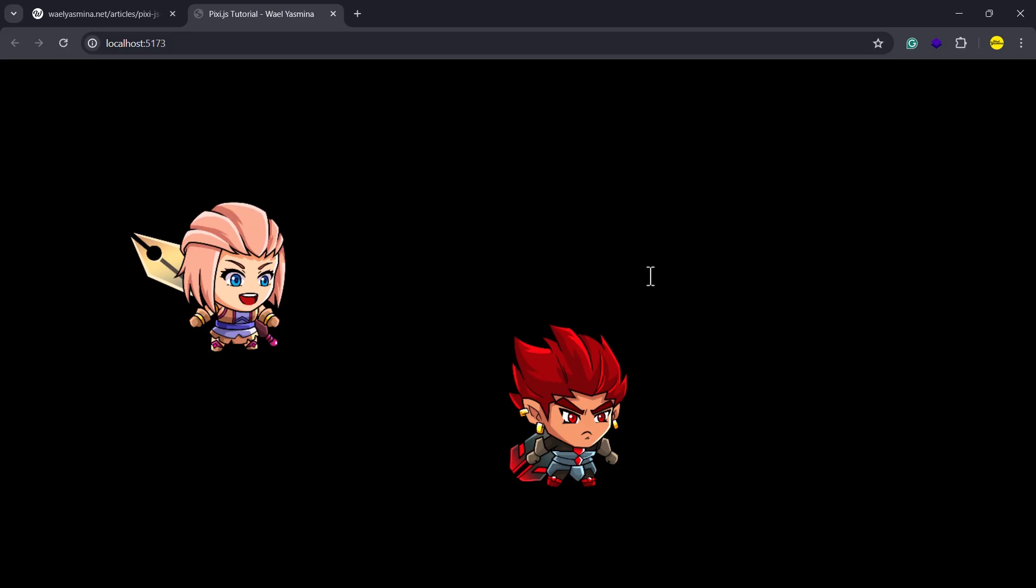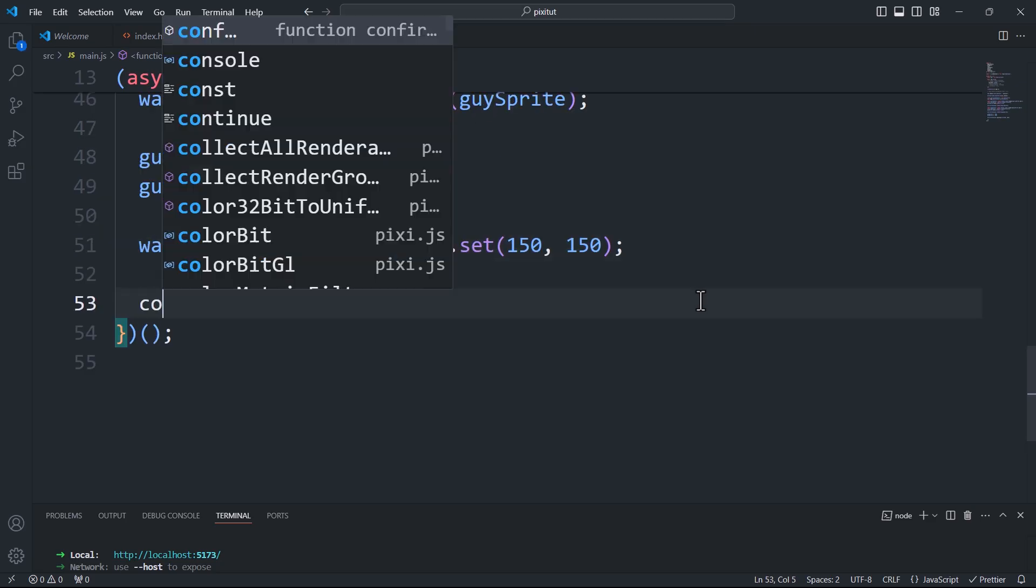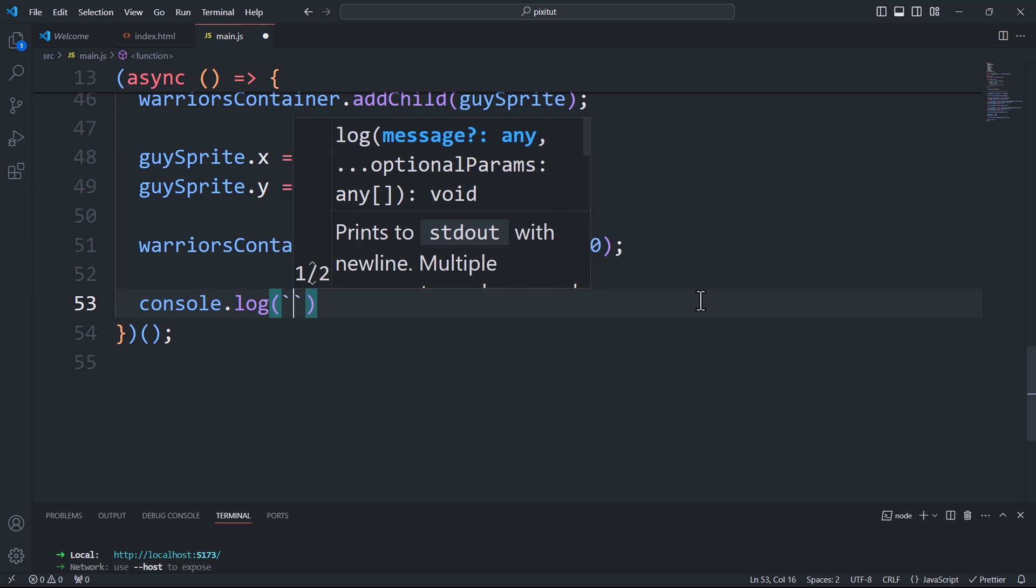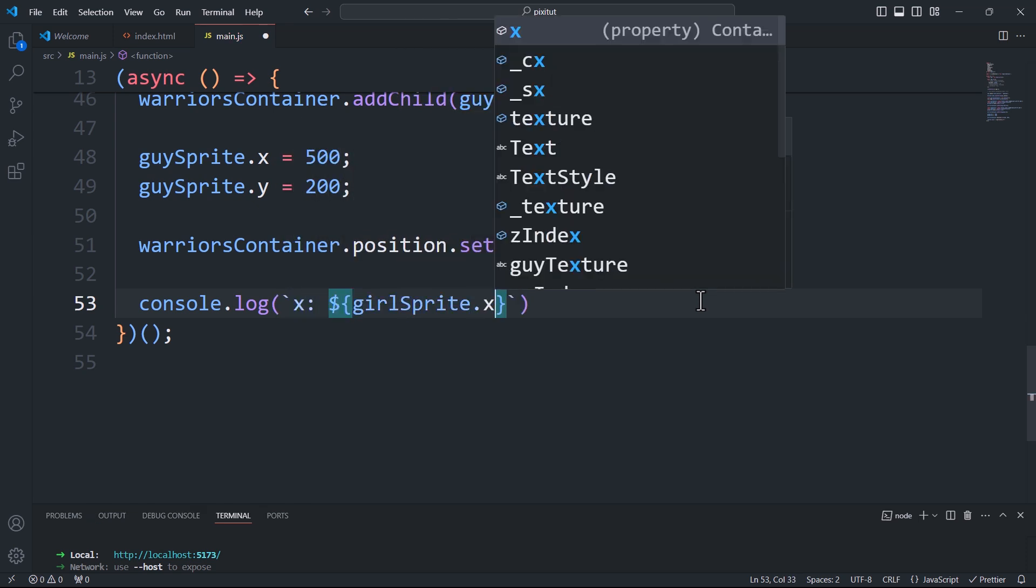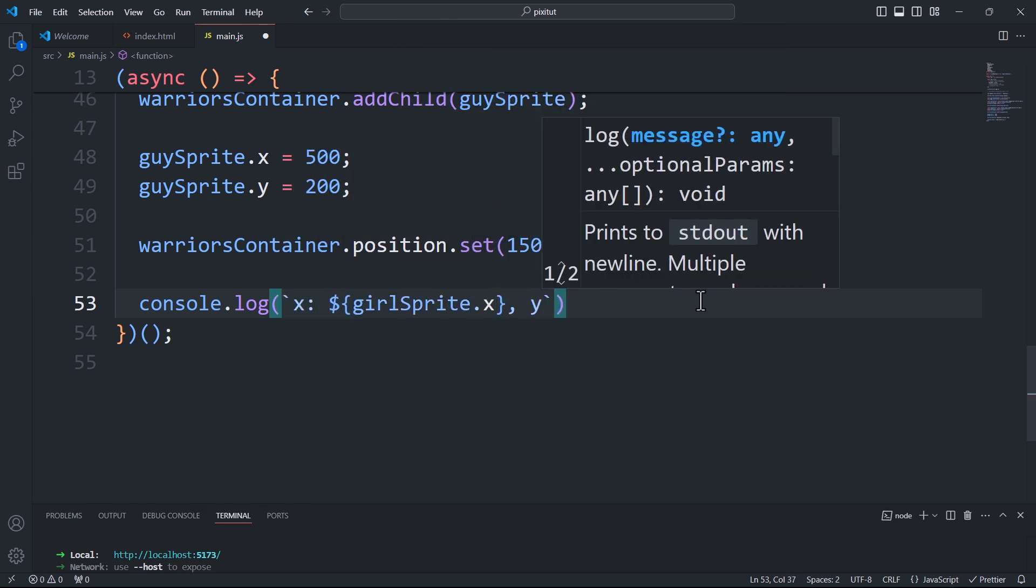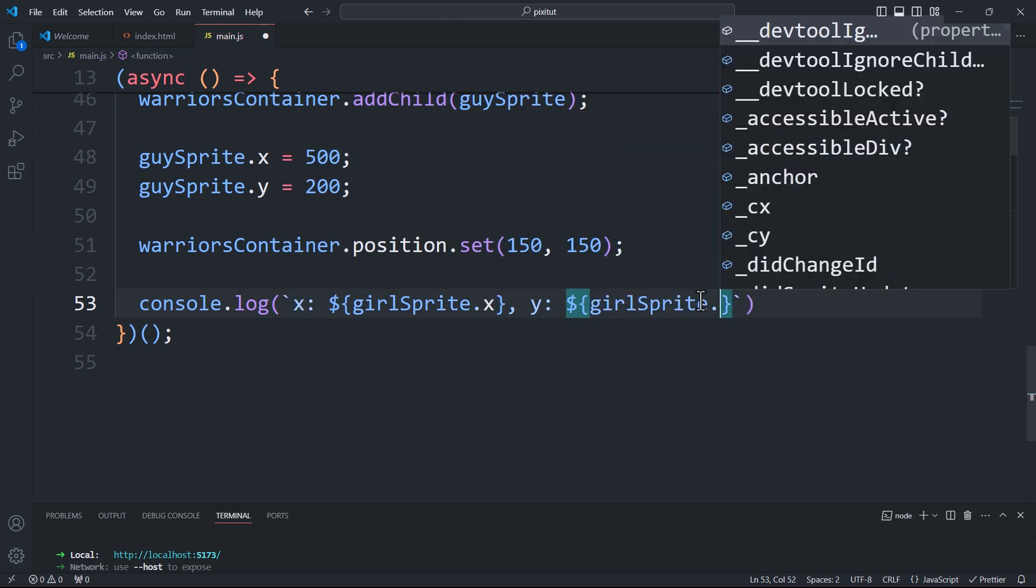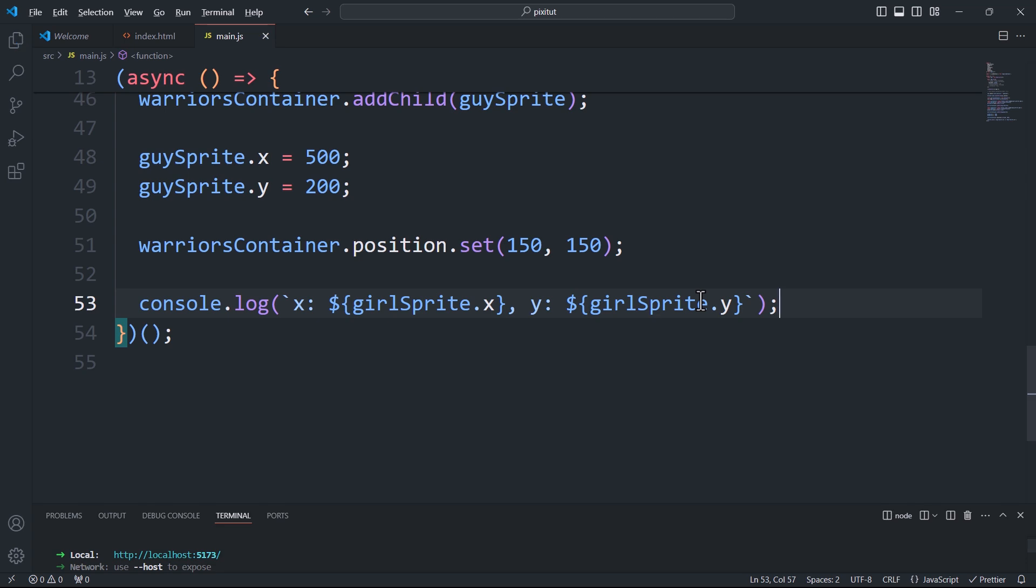The point to note here is that the coordinates of the sprite remain the same as they were before the translation. For instance, the coordinates of the first sprite remain at 0,0, even though it is no longer positioned at that point.